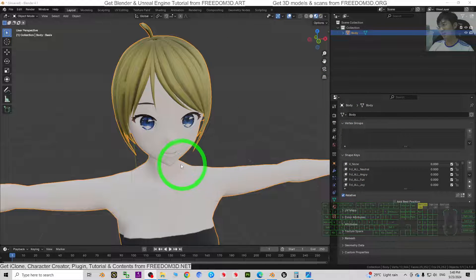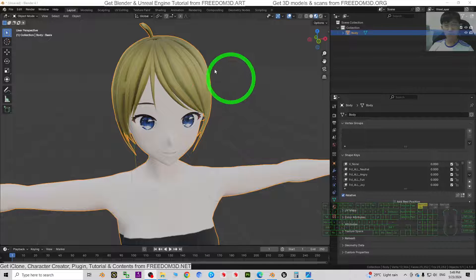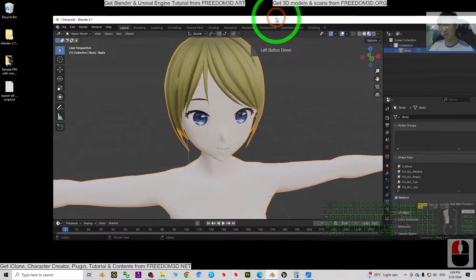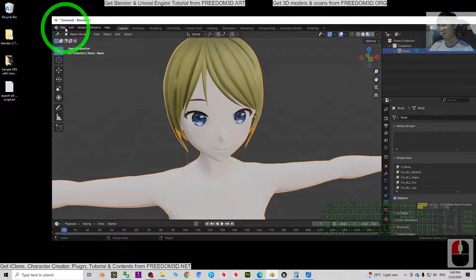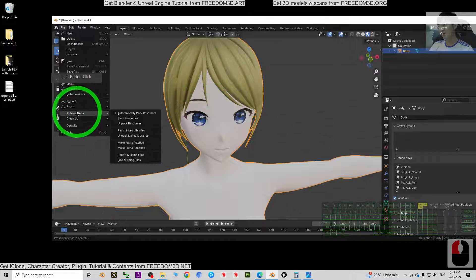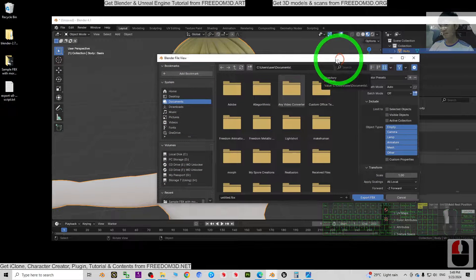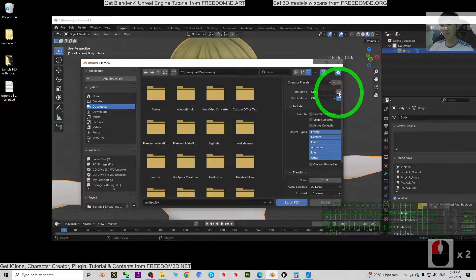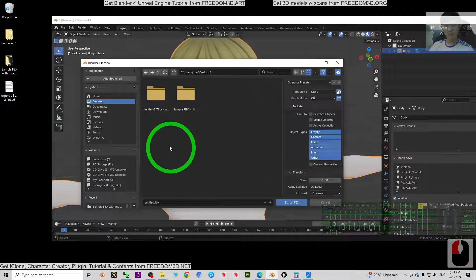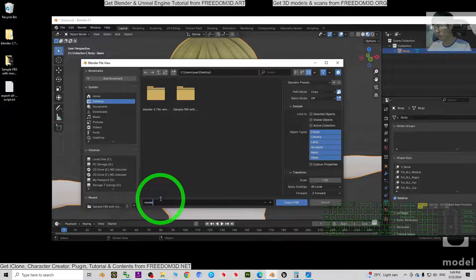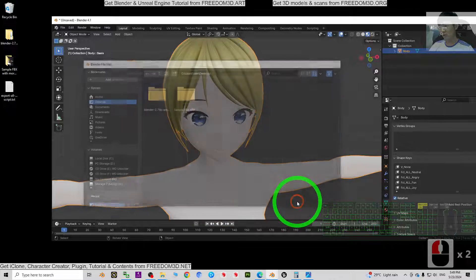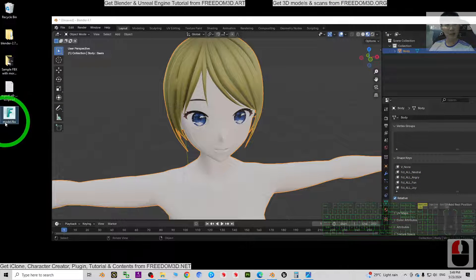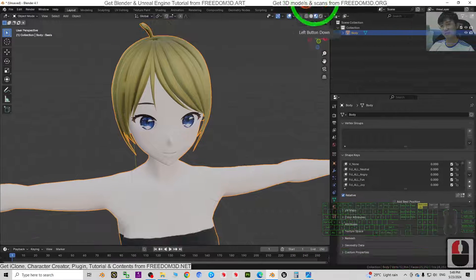I'm going to show you the step-by-step, but it is not done in the latest version of Blender 4.1. The first step in Blender 4.1 is to export as FBX: click File > Export > FBX, set the path, turn on the copy option, export it to your desktop, name it 'model', then click Export FBX. All shape keys are now embedded inside the FBX file.